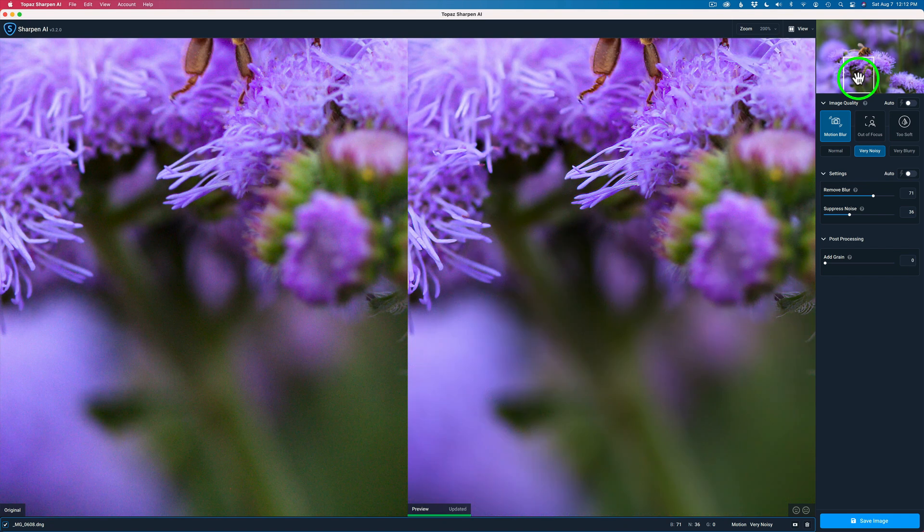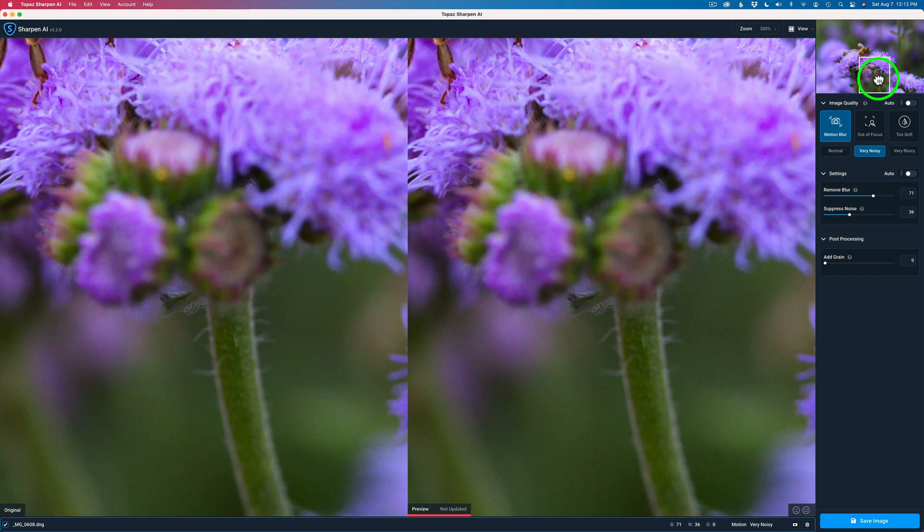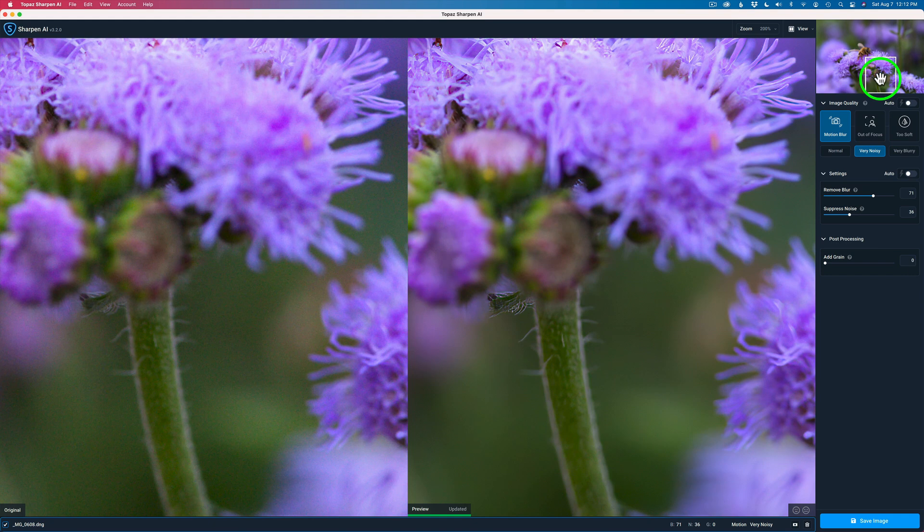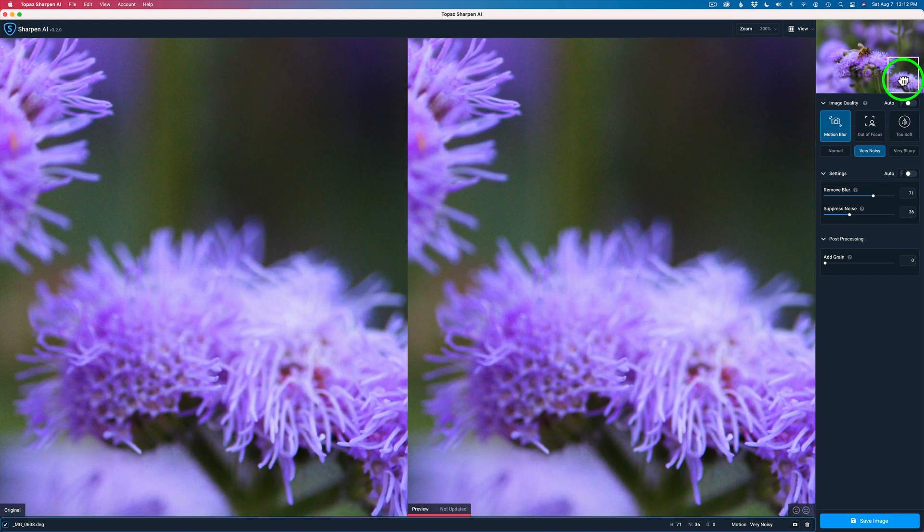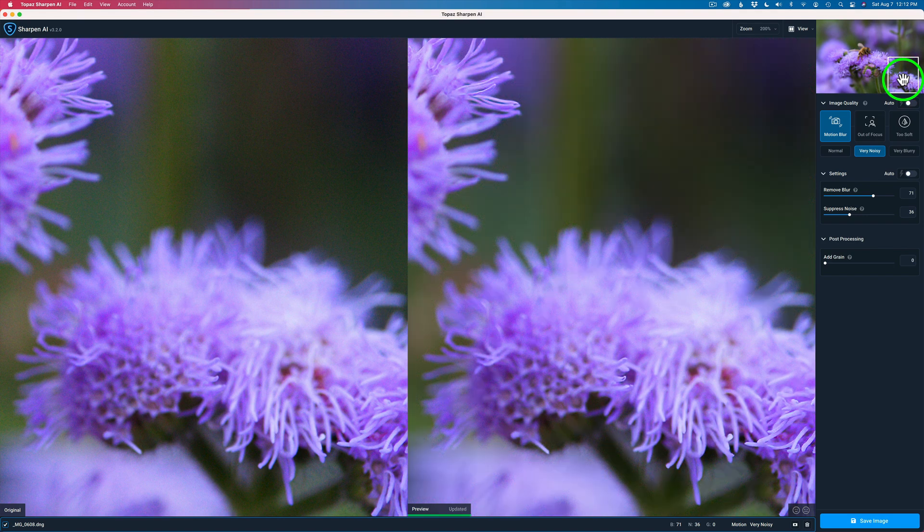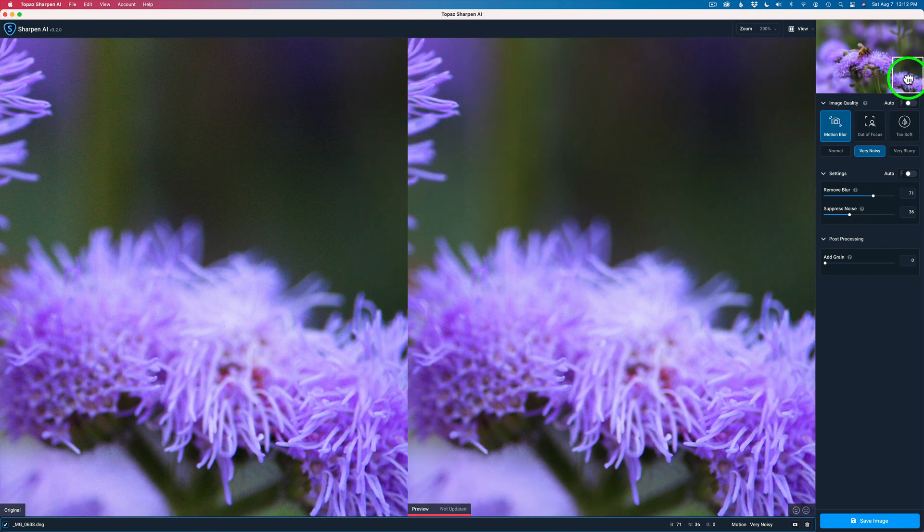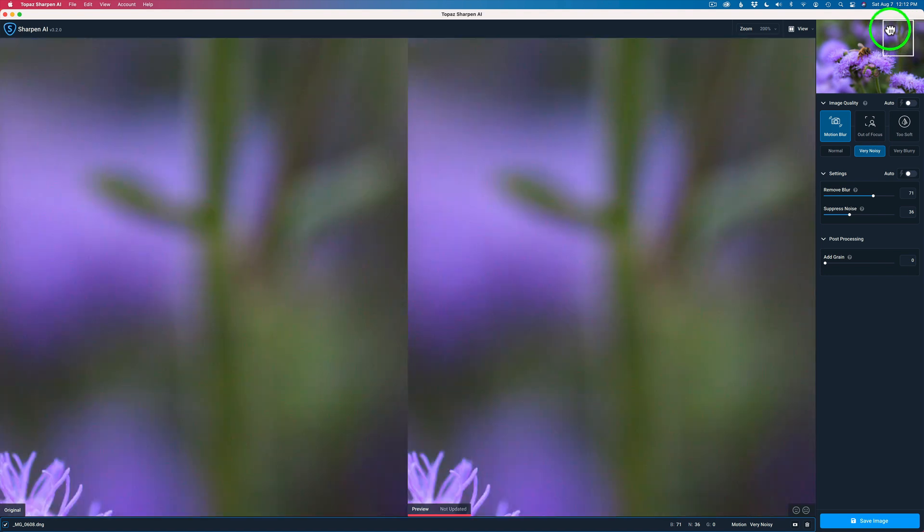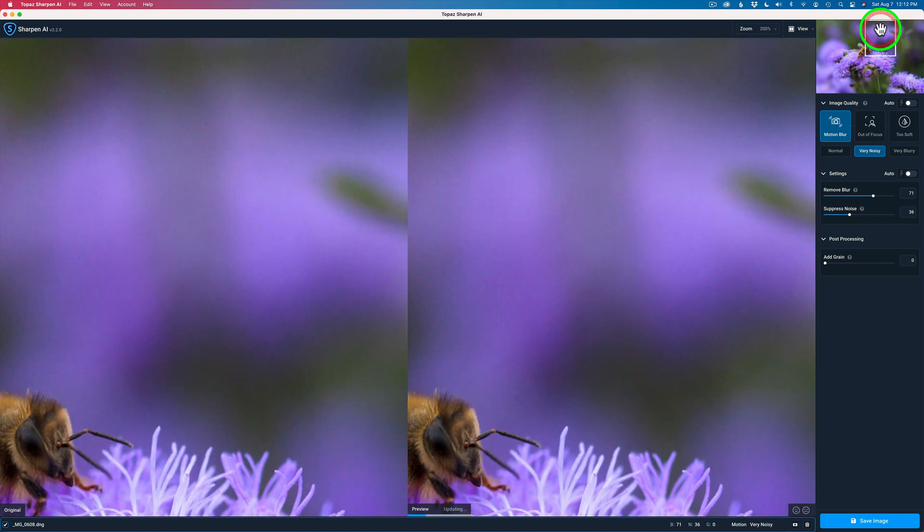You don't want to see any artifacts. And a lot of people will complain. They'll say, I'm seeing artifacts. Well, you may have used the wrong model. And you may have overdone your Remove Blur setting. You may have went too high. So you've got to be careful there. But look at that. I have no noise. The blur is gone. I'm happy with it.